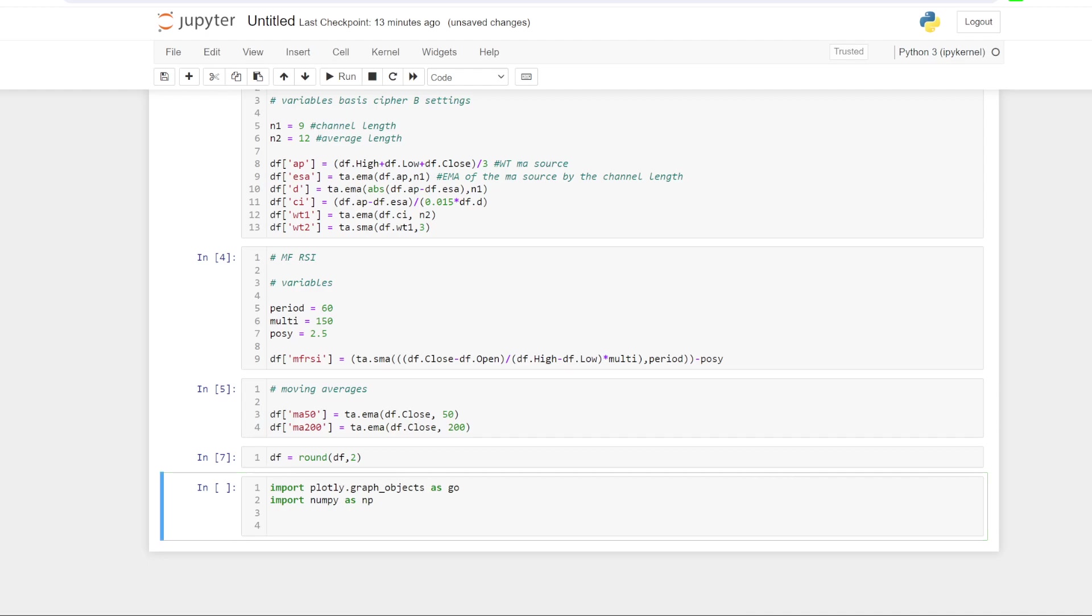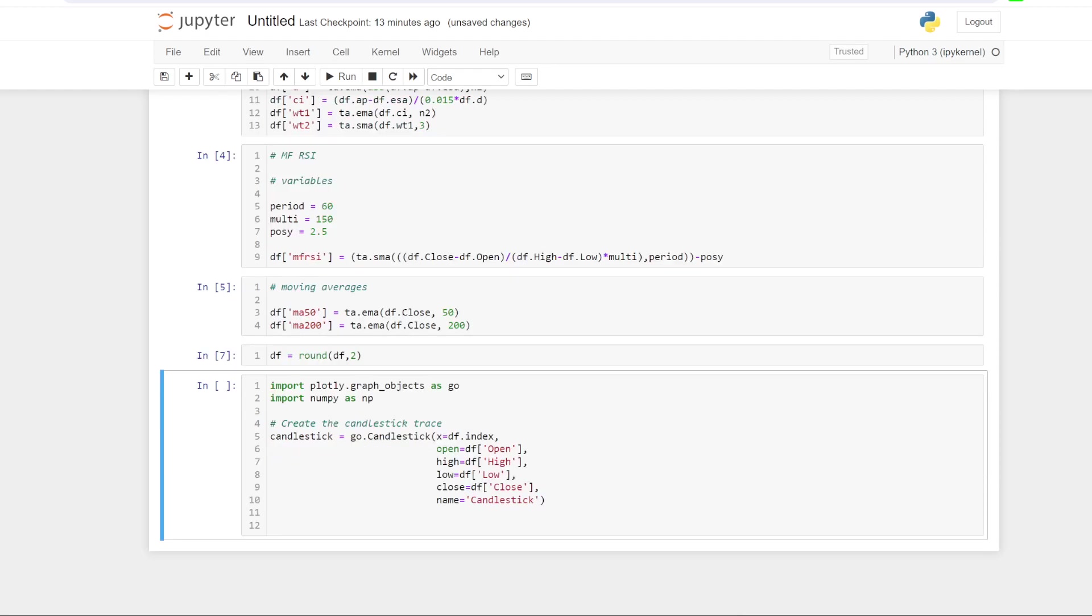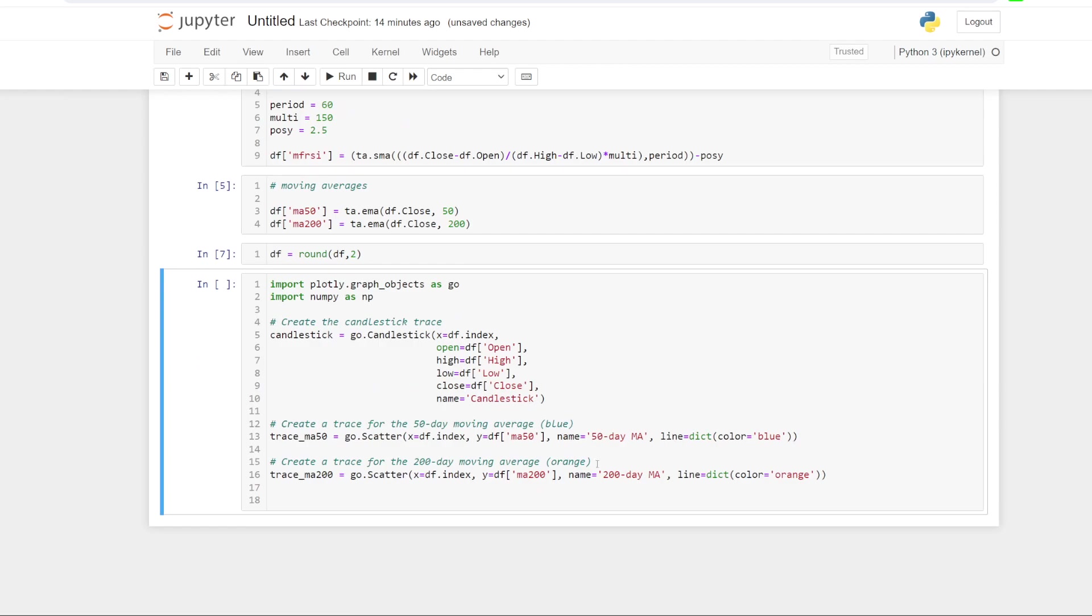So just to start off, all we need to do is create at first the candlestick chart. That one's pretty straightforward. We've done this before. It's just an open high low close candlestick chart. And then we need to create some traces for the moving averages. So I've just got the 50 MA and the 200 MA. I'm just going to stick with the blue and orange colors to match the chart that I've got. And that's what we need to do for that step.